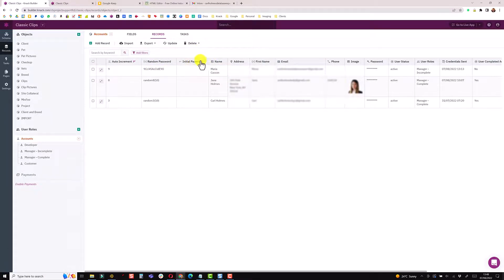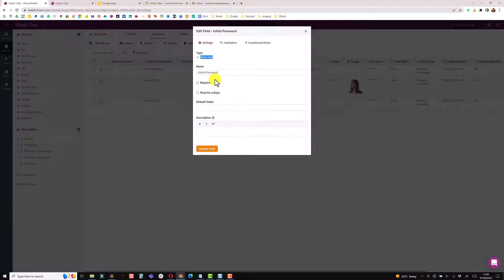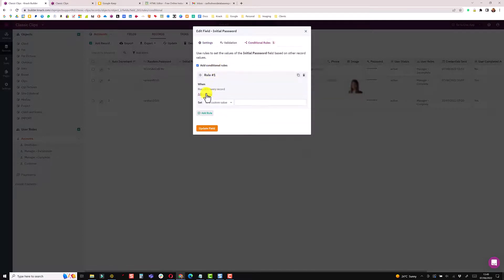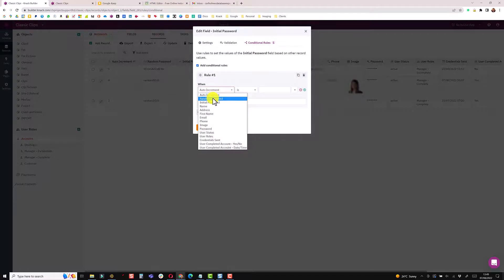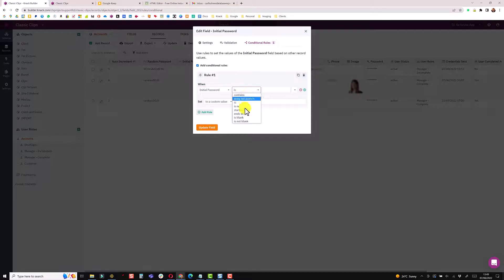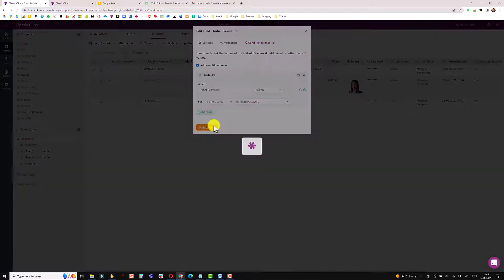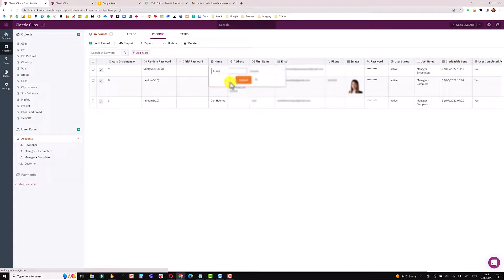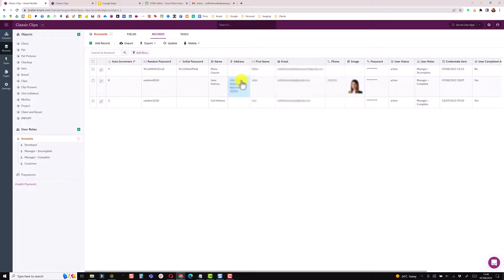The initial password field is a short text field with a conditional rule: if the initial password field is blank, set it to the value of the random password field. This means the first time the record is updated it captures the random password, and on subsequent updates the initial password stays the same even though the random password changes. This gives me a static, unique, complexity-compliant password to use.